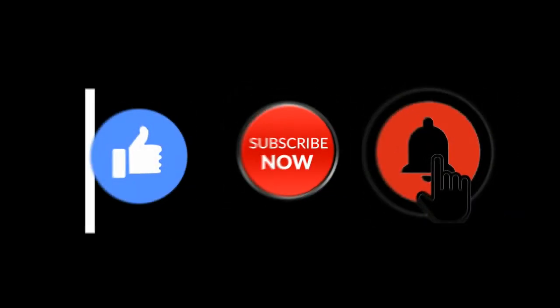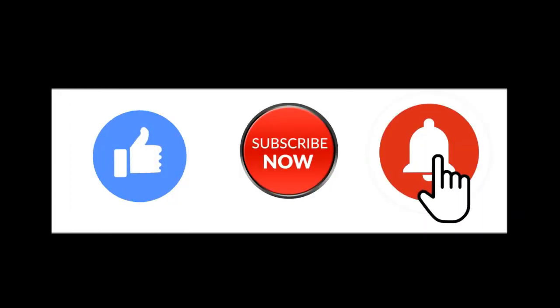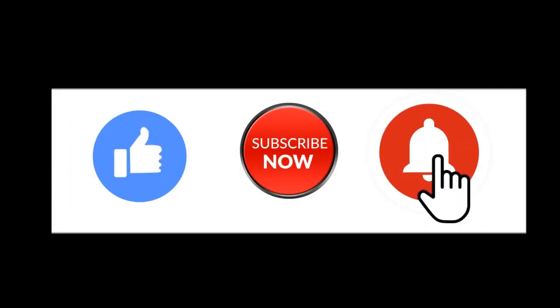Hello friends, welcome to my channel GSM Solution. If you want to learn more and new things about mobile software, please like, share, and subscribe to my channel.